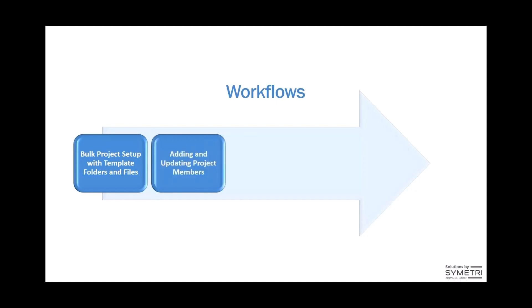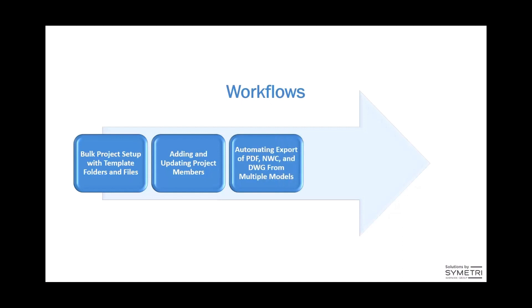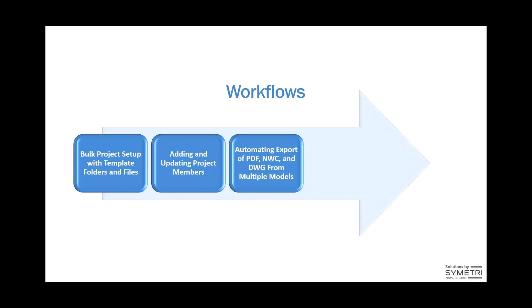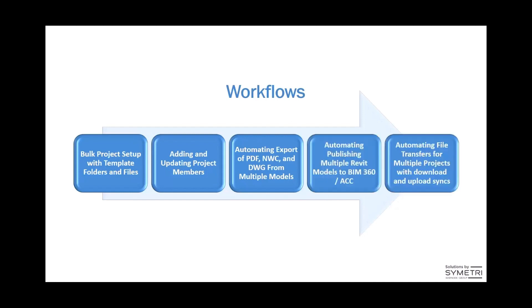We're then going to apply members in bulk to those projects and manage the products that they have access to, meaning the modules of ACC, as well as assigning their company and roles. Then we're going to export some PDFs, NWCs and DWGs from multiple Cloud Revit models at the same time in bulk. Then we're going to automate publishing multiple Revit models from BIM 360 and across multiple BIM 360 and ACC projects at the same time. And then finally, we are going to automate file transfers between a network location and the Autodesk Construction Cloud.